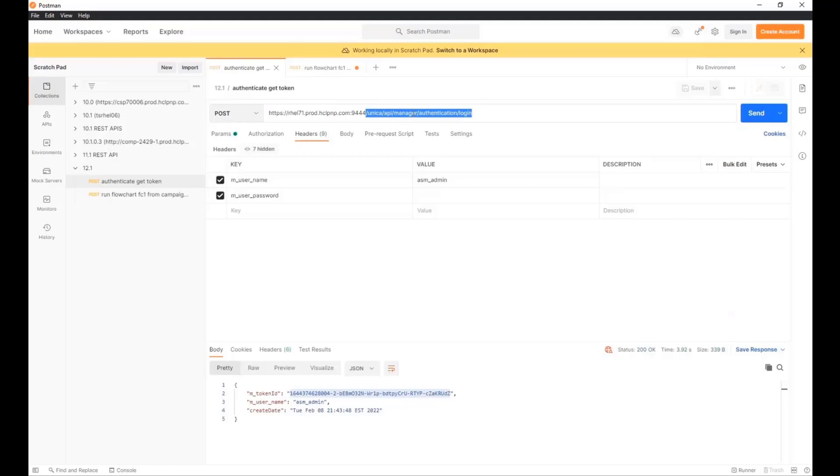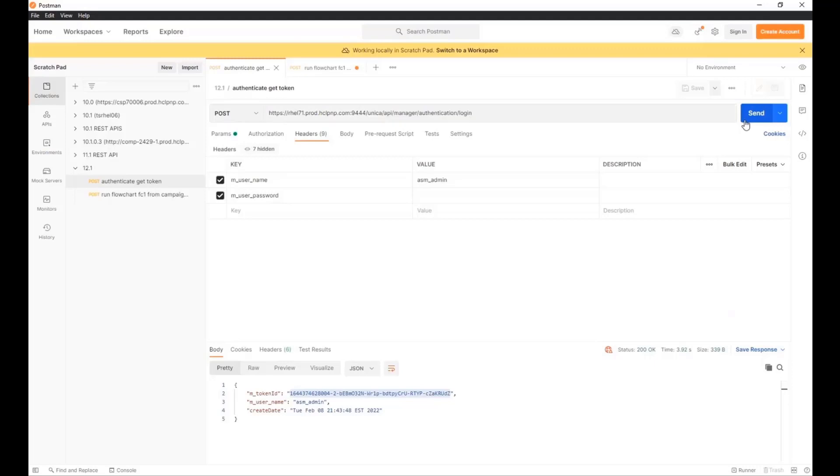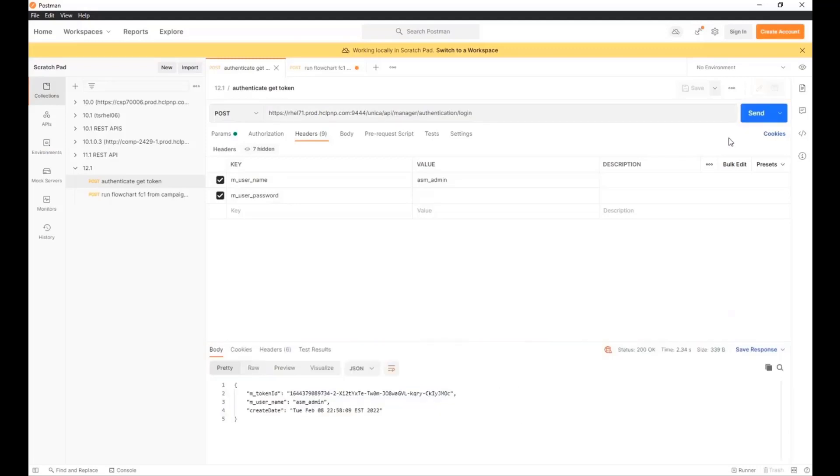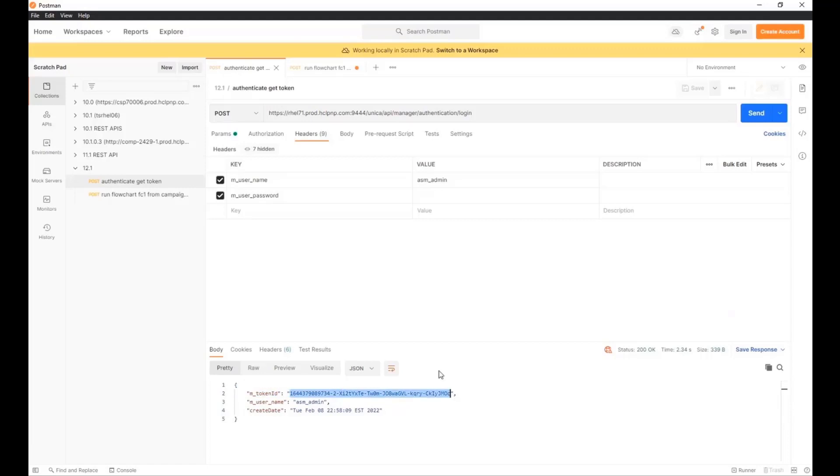Now, the only thing that I'm passing is a username of ASM admin. On your system, you'll likely need to pass a password as well. In this case, it's not required. So if I send this call, I will get a response which gives me a token ID. Now, I'm going to copy this token ID.